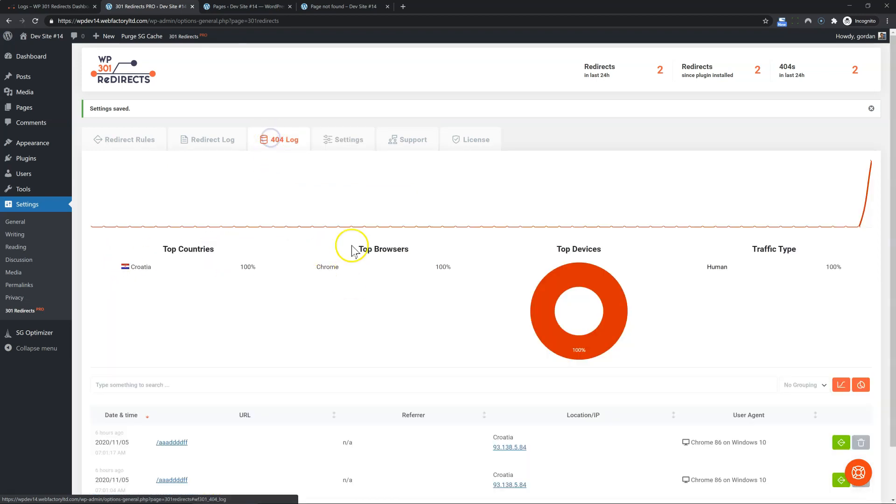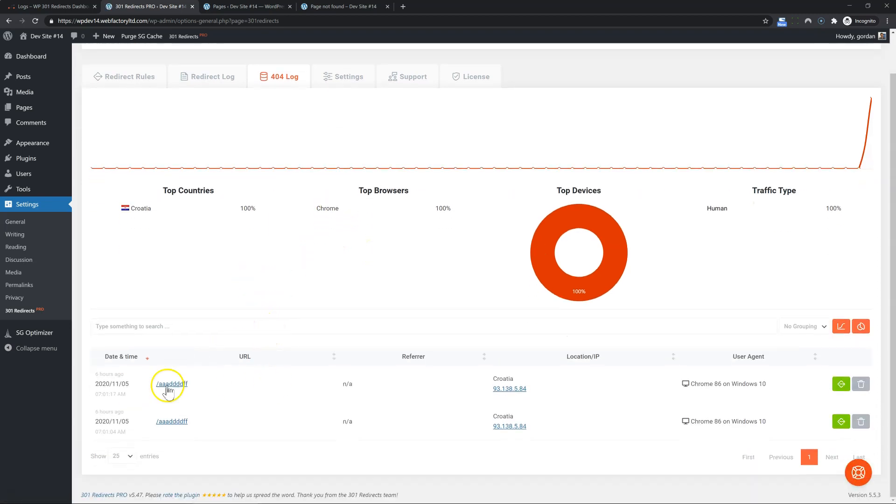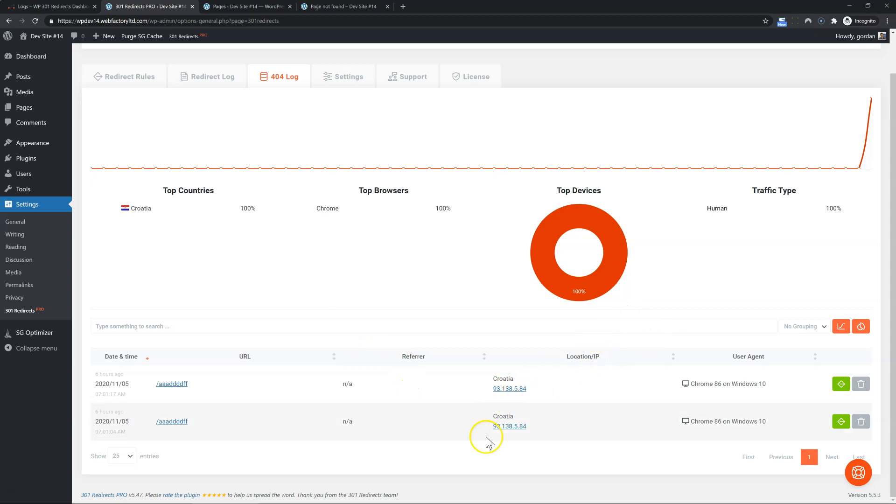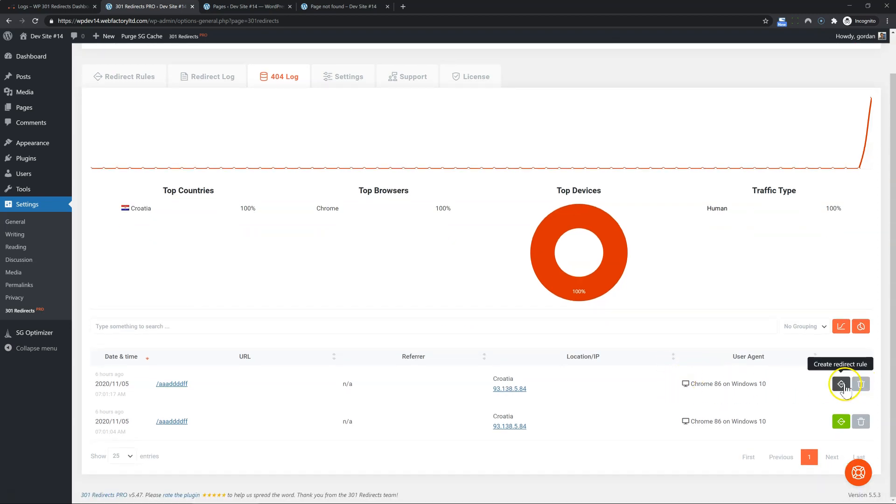Now let's have a look at the 404 log, which already has a few items in it. For each of those, you can see obviously the timestamp, URL, referring URL, location, IP, and user agent. And you can group by IP or URL. Grouping by IP is nice because you can see if somebody is trying to brute force something on your site. And grouping by URL is great so that you can see if a lot of people are hitting the same URL, which means that you should create a new rule from that 404 URL.